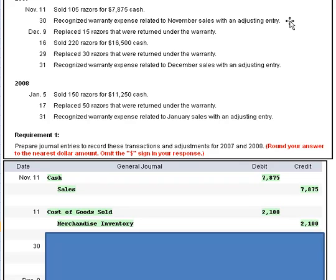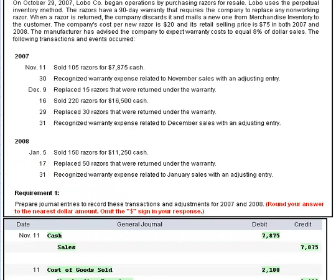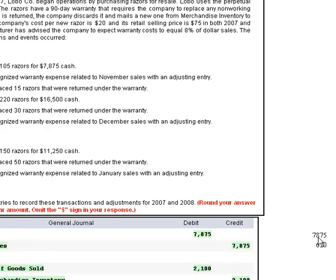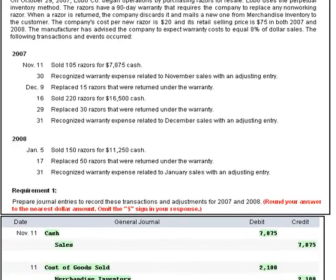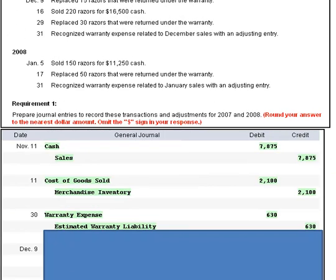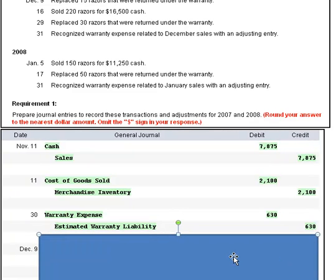Moving up, we need to recognize warranty expense related to November sales with an adjusting entry. We have to figure out how much that entry should be for. They tell us to expect warranty cost to be 8% of dollar sales, and we know we had $7,875 in sales. So $7,875 times 8% gives us $630. That $630 is what we need to recognize on November 30th — we debit warranty expense and credit estimated warranty liability for $630.